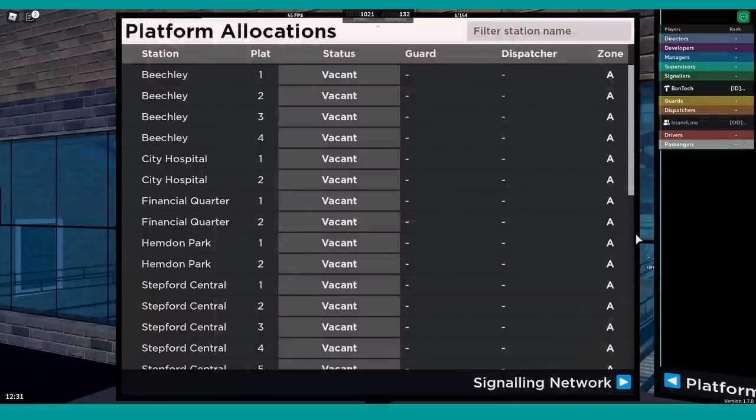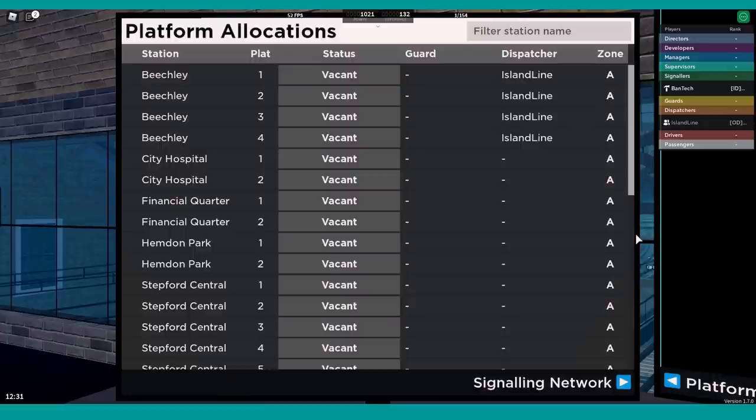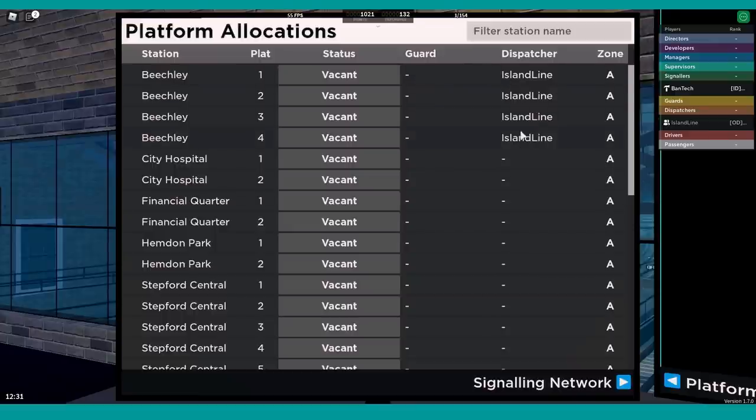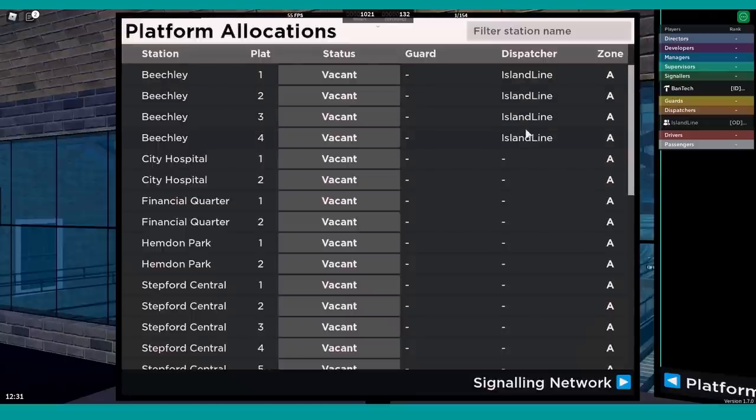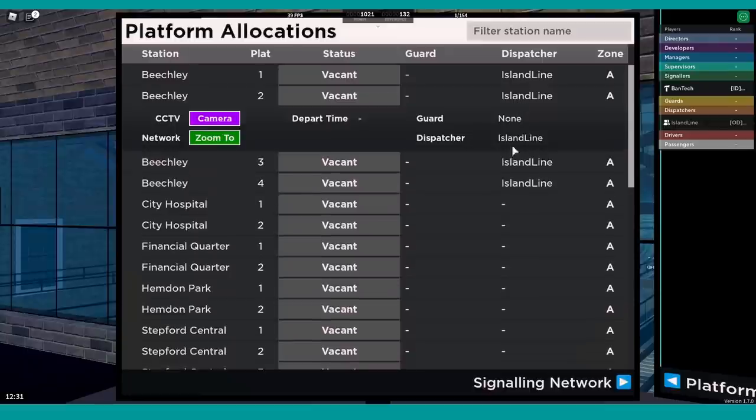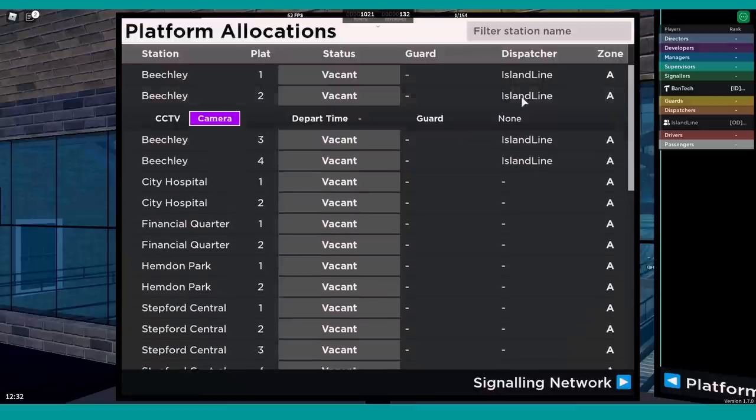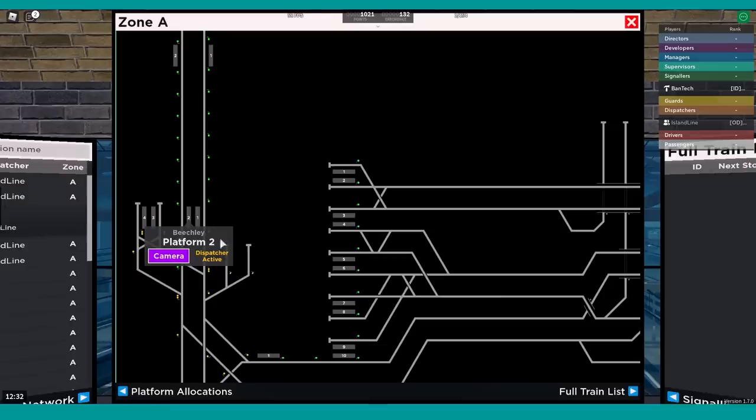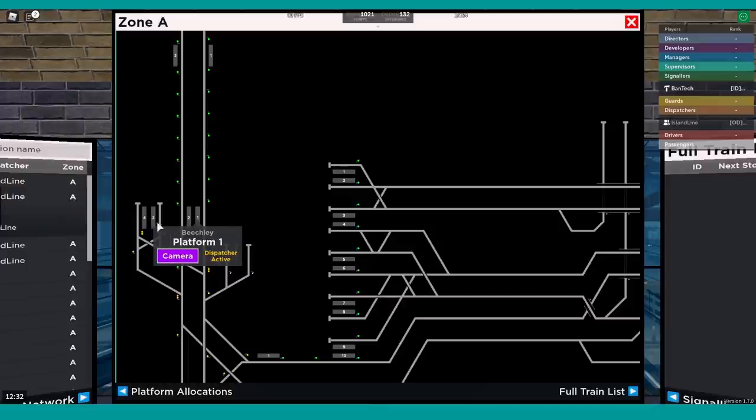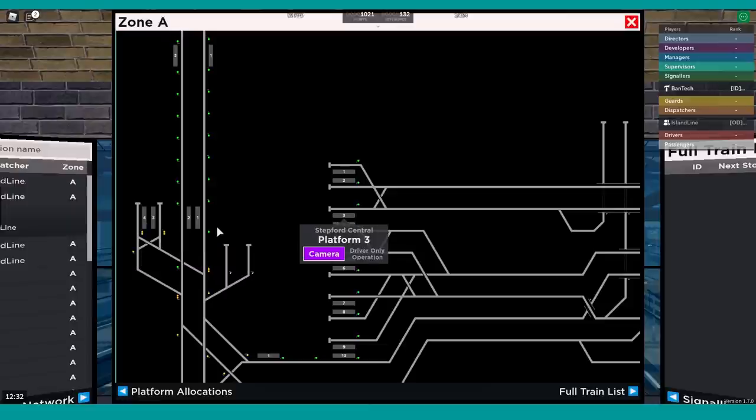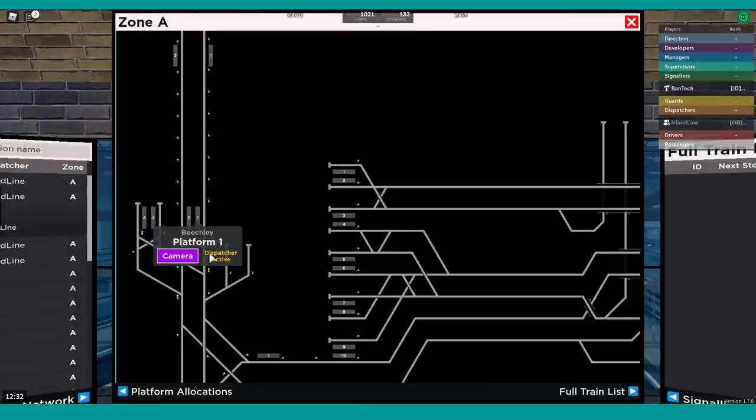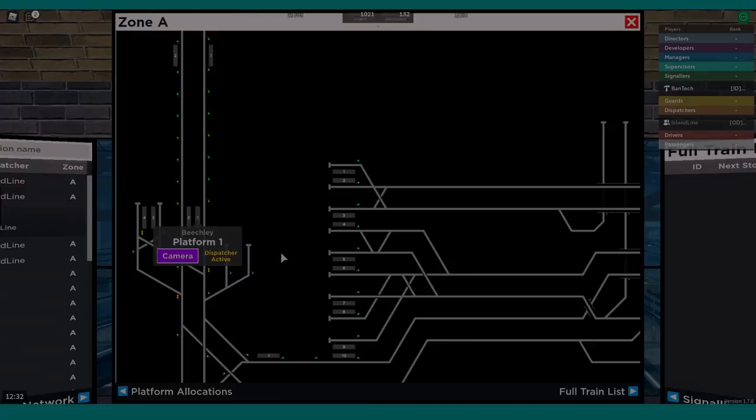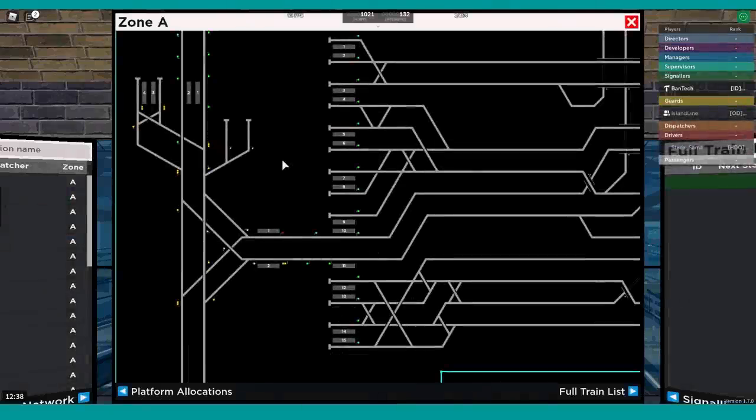While we're waiting for someone else to come and join us so we can show you what it looks like when there's a guard and a dispatcher for a particular departure, let's just show you on this platform allocations. If Island Line becomes the dispatcher at Beachley, you can see that they've filled all the platforms that they are dispatching here. So you can clearly see which of your platforms have a dispatcher and which don't. And again, that's displayed there, and once fixed it will have the rank icon next to it. We can zoom to that on the network, and you can see it says it has a dispatcher active, and that's Island Line there. So you can see the ones that don't still say driver only. The ones that do will say dispatcher active.